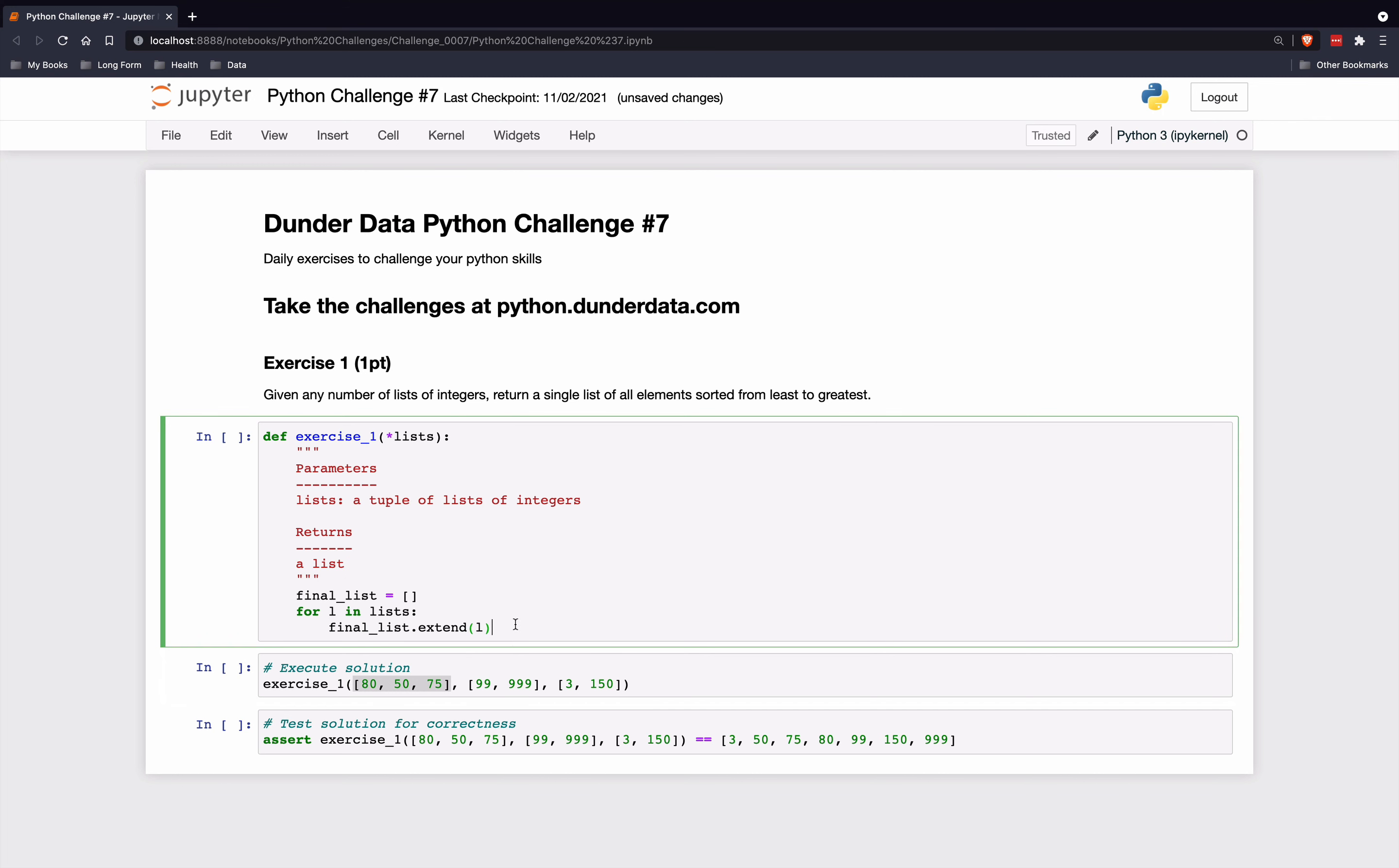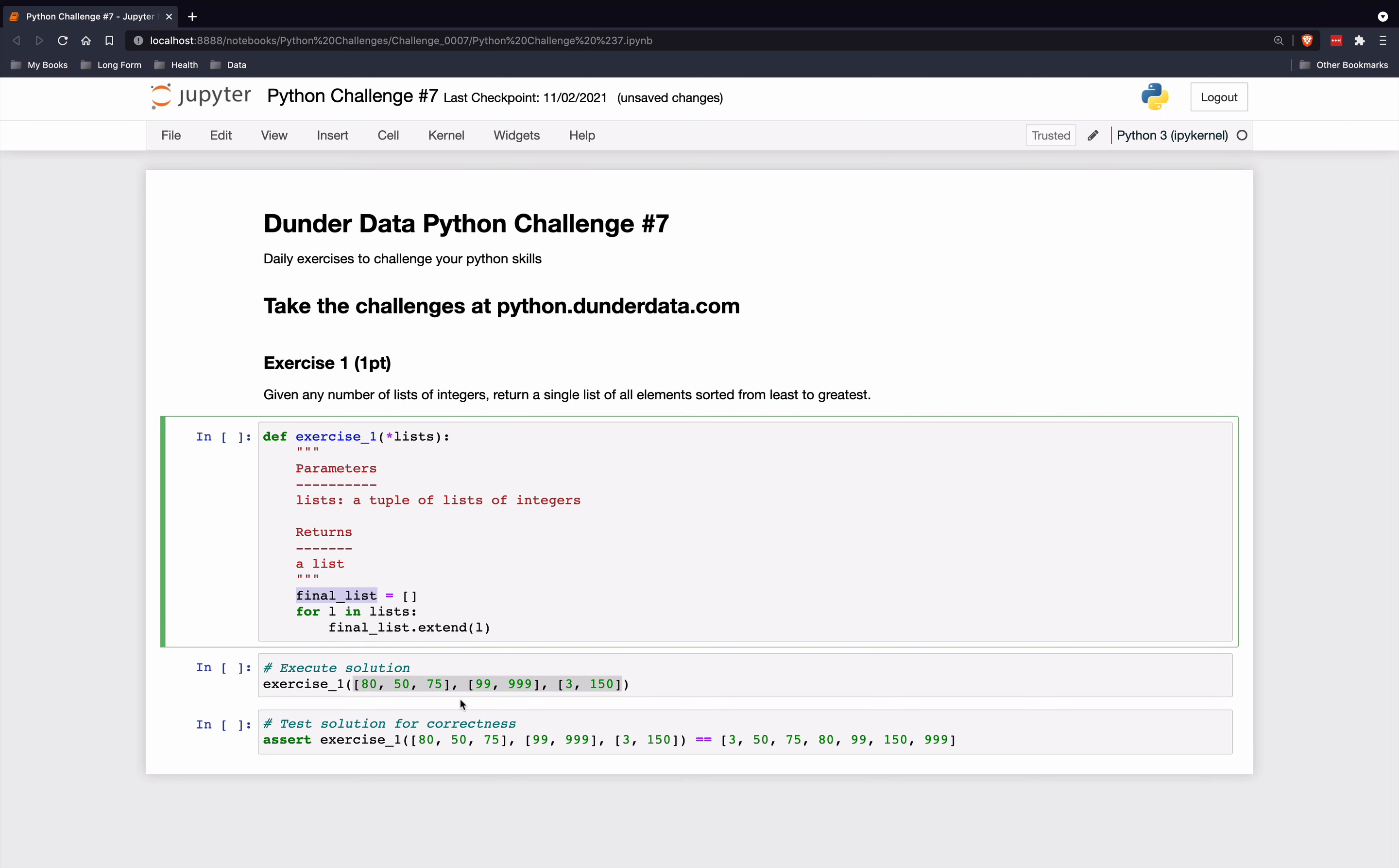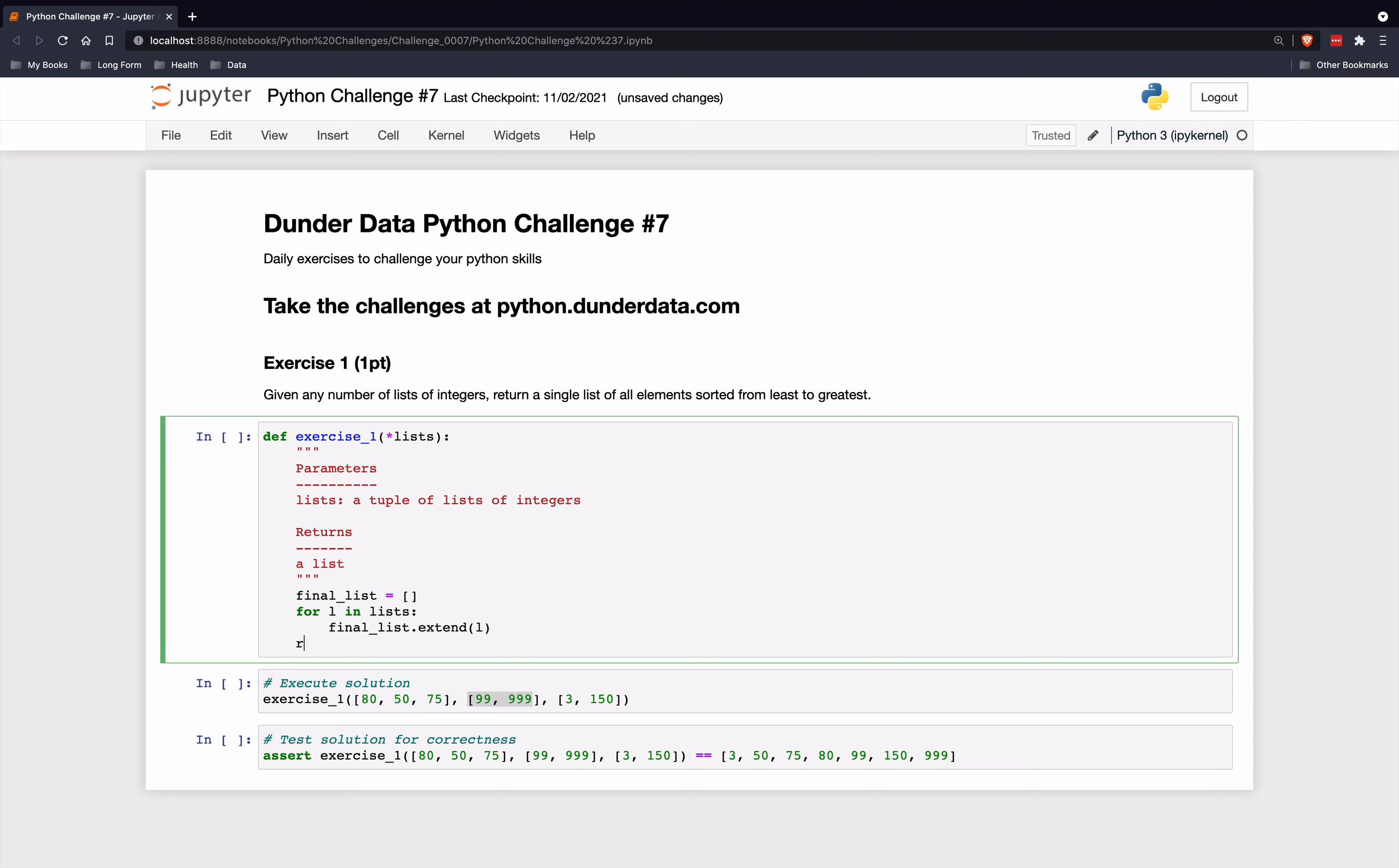So if we look at some sample data over here, we have three lists over here. This will just keep extending this final list by each one of these, all the elements of the inner lists. So let's go ahead and return this final list at this point, just so we can look at it.